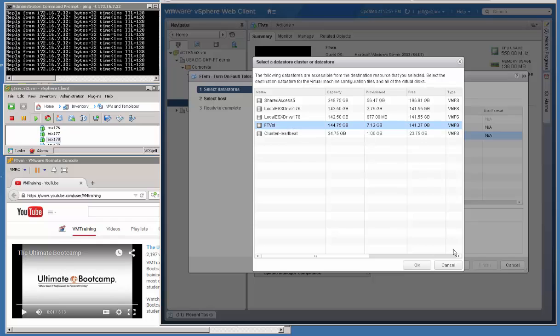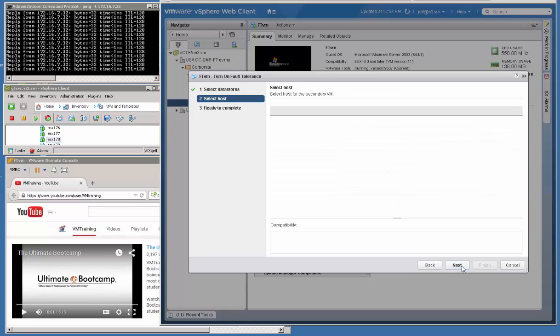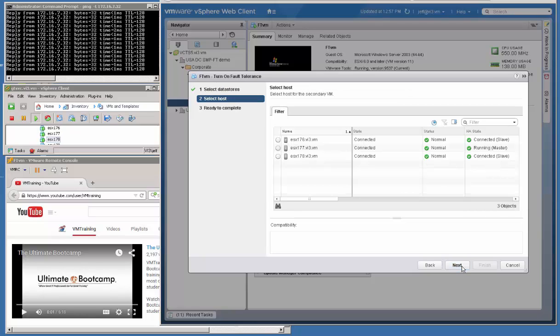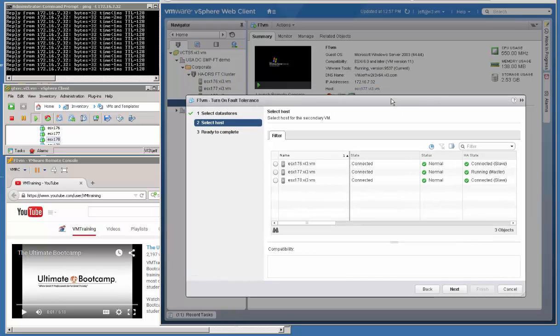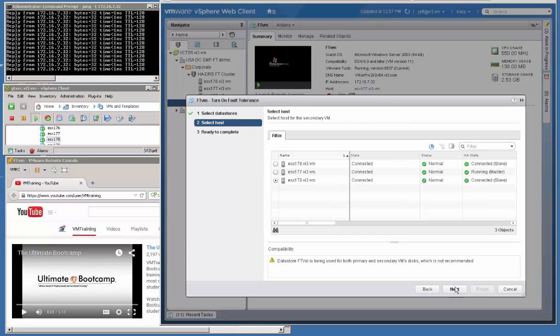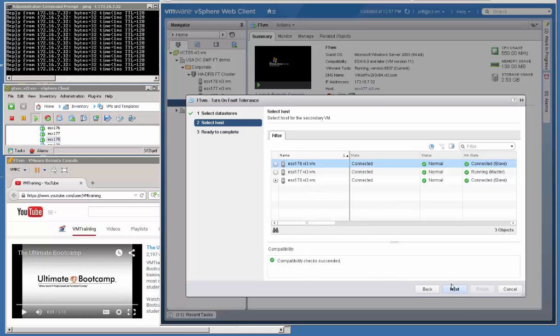So I'm going to choose the same Fault Tolerant volume that I've pre-created for all of these. You'll notice the compatibility checks succeed. As we click next for the wizard, we're going to have to pick the host we want the secondary VM to run on. In this case, primary is going to be running on 177, so we could pick some. When we pick our host, we should get a validation succeeds. Good.